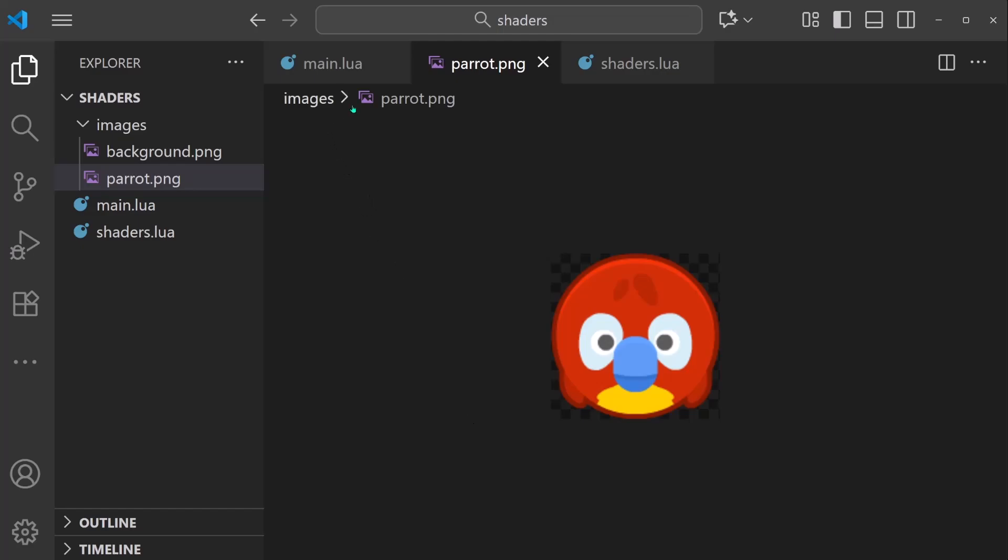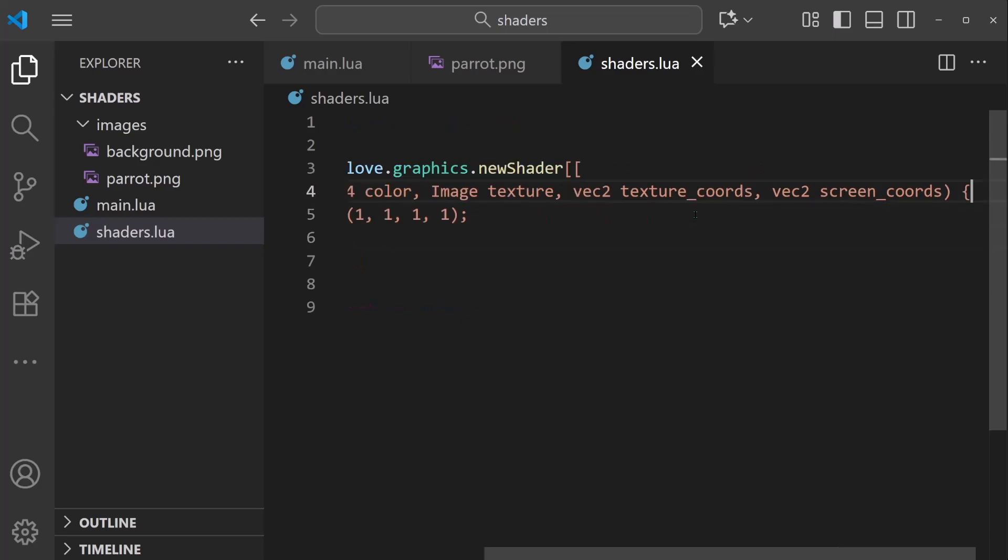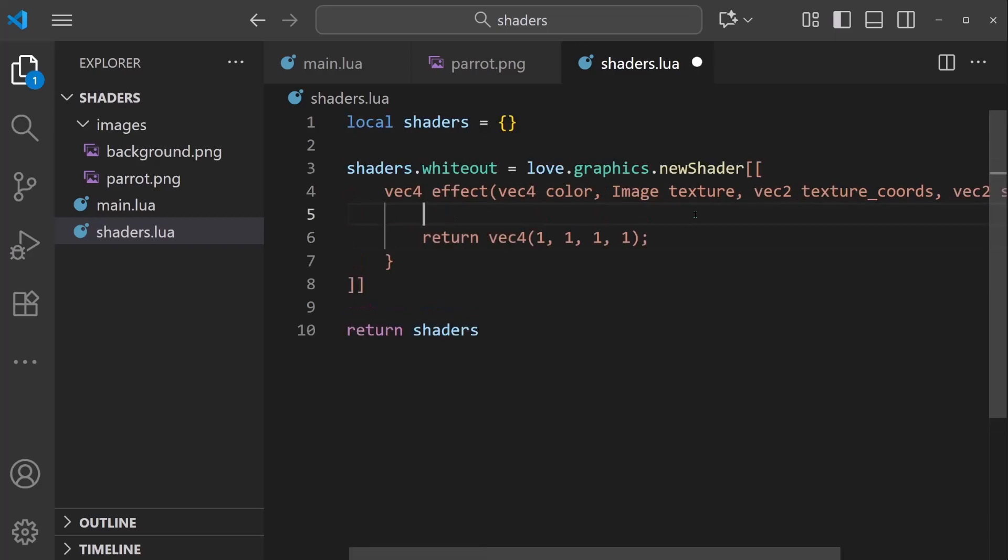So to fix this, all we need to do is retain the transparency values when applying the shader. So what we need to do is we need to get information on the current pixel, specifically its alpha value.